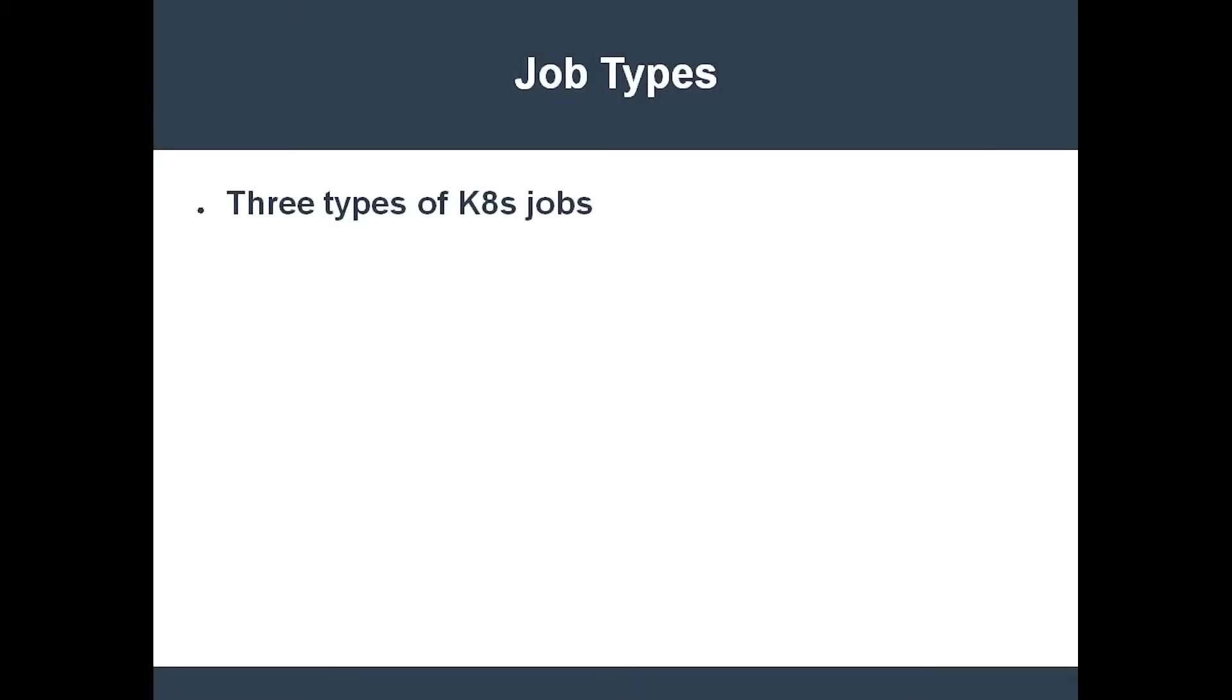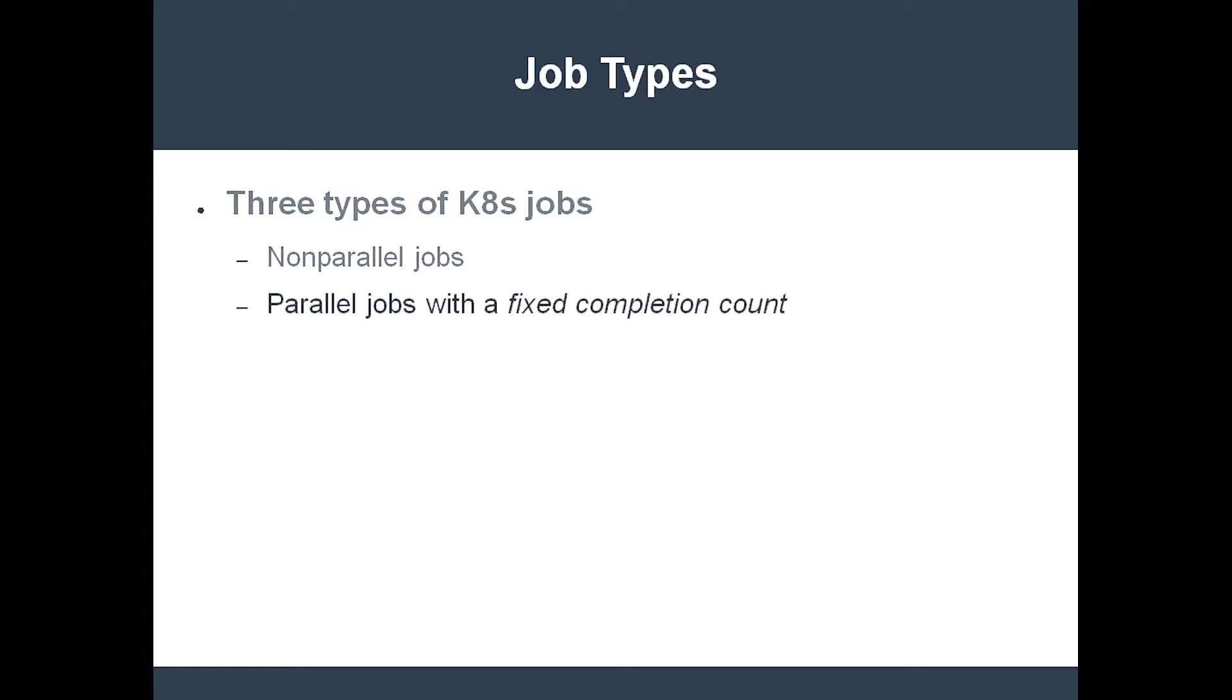There are three kinds of jobs: non-parallel jobs, parallel jobs with a fixed completion count, and parallel jobs with a task queue.